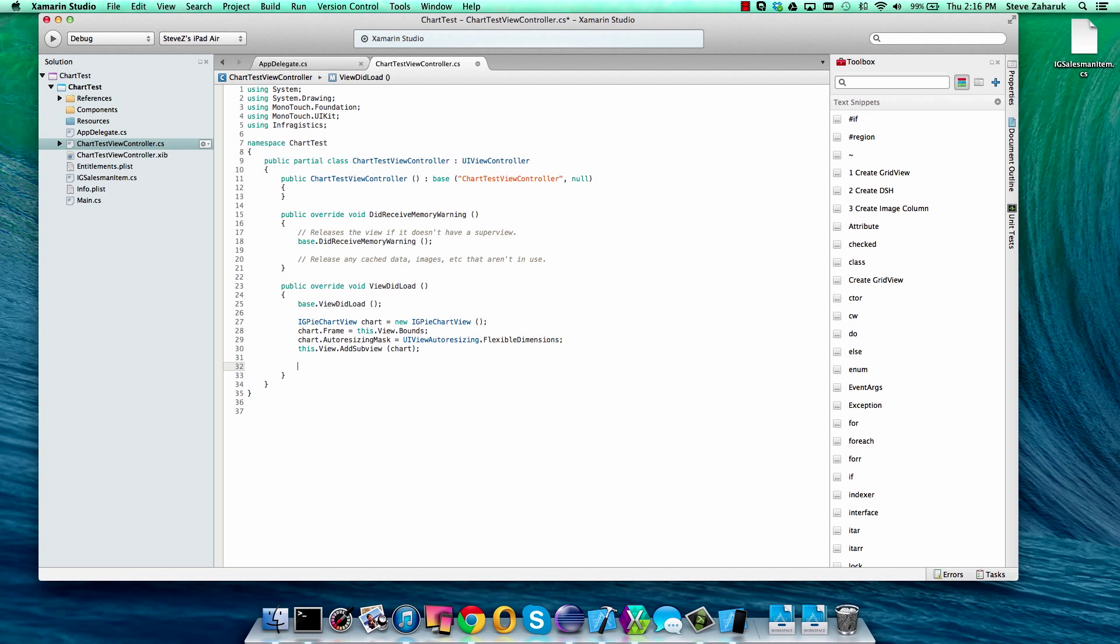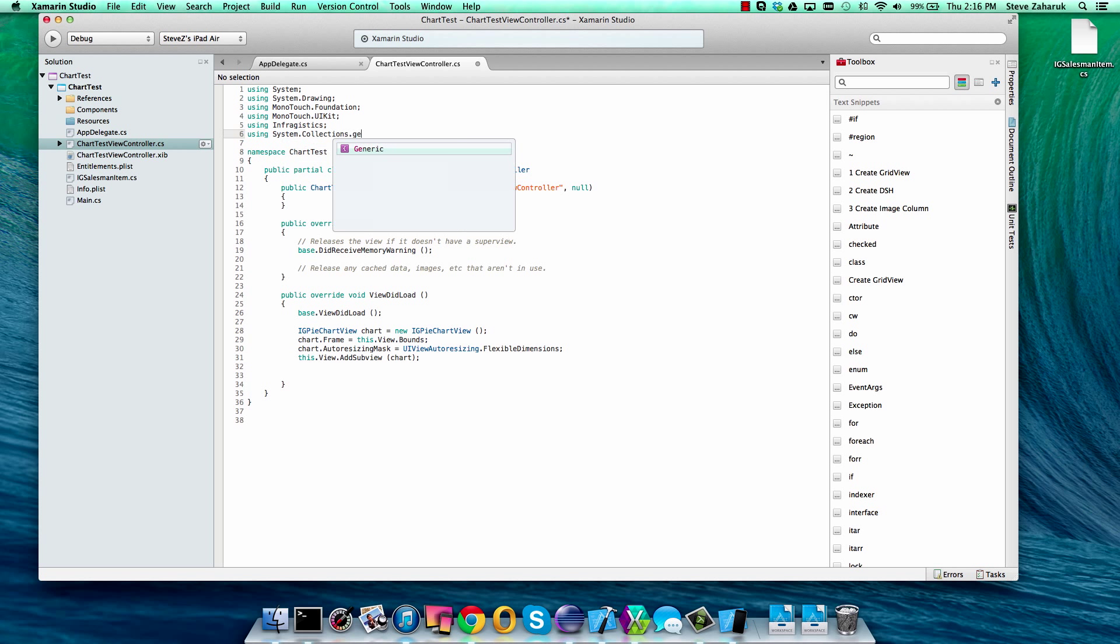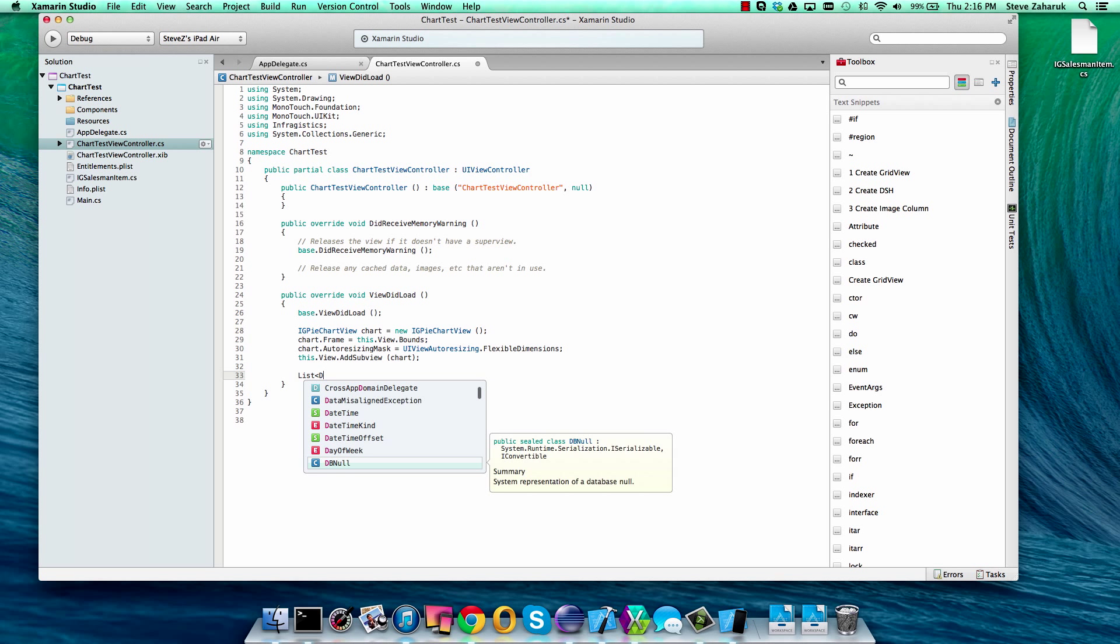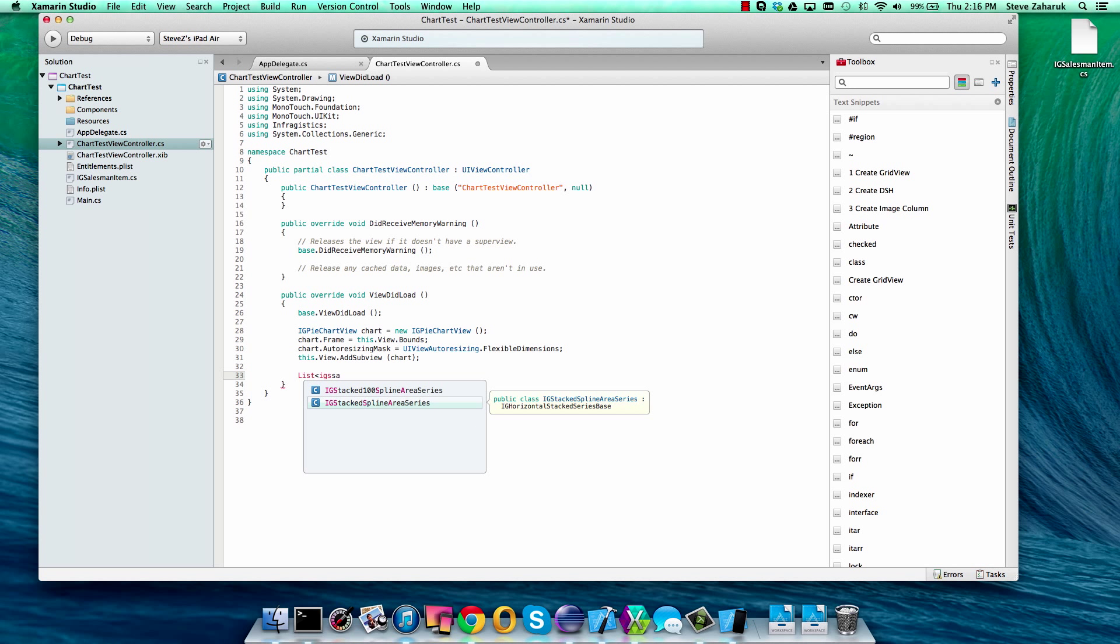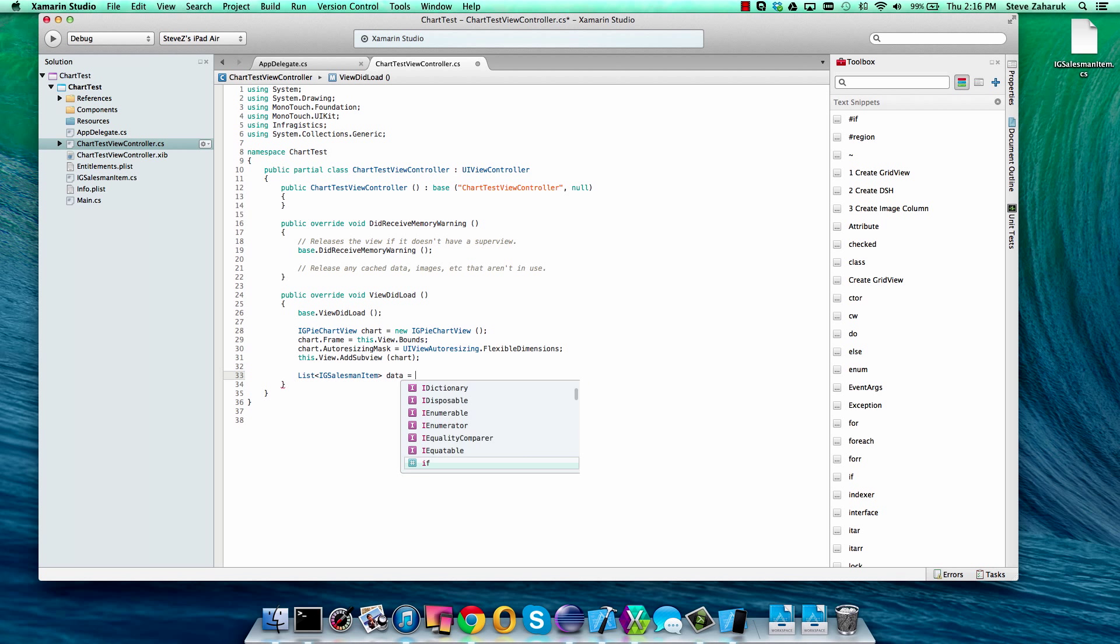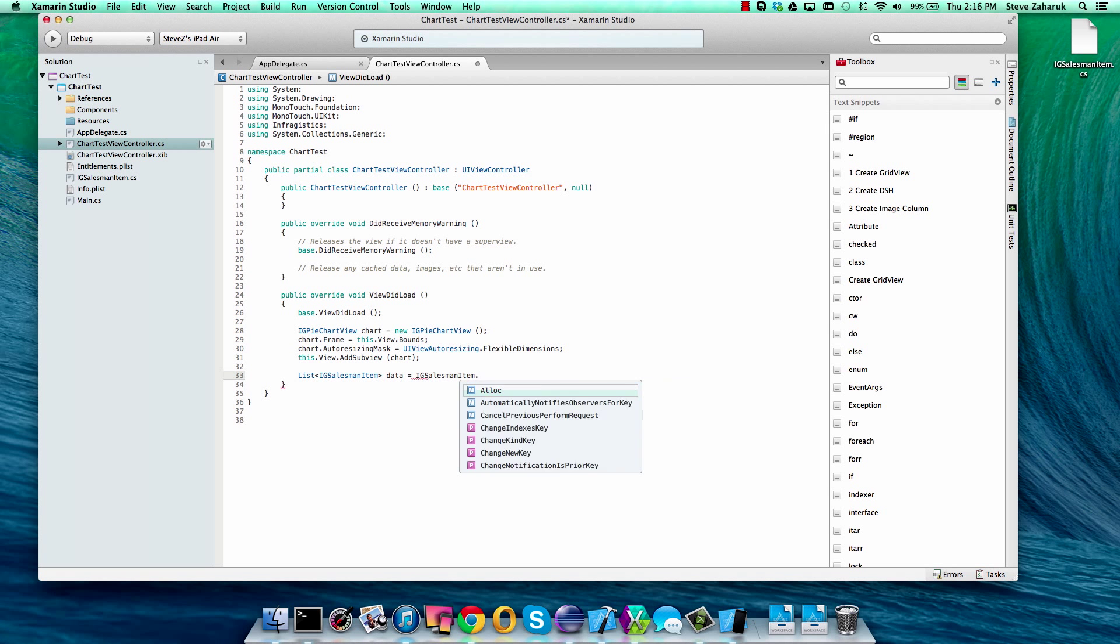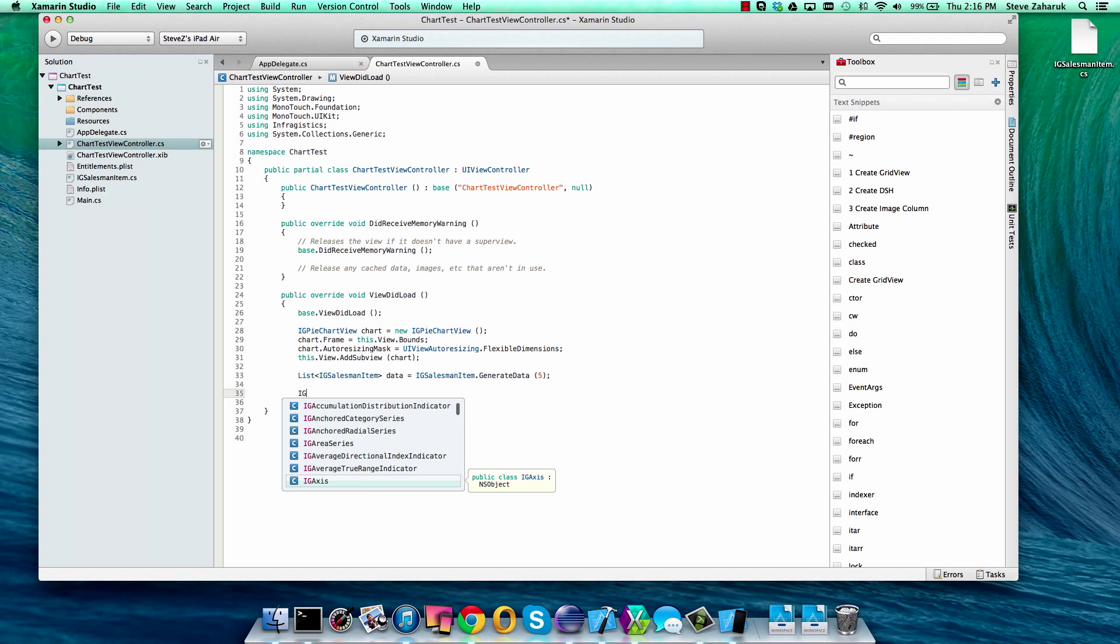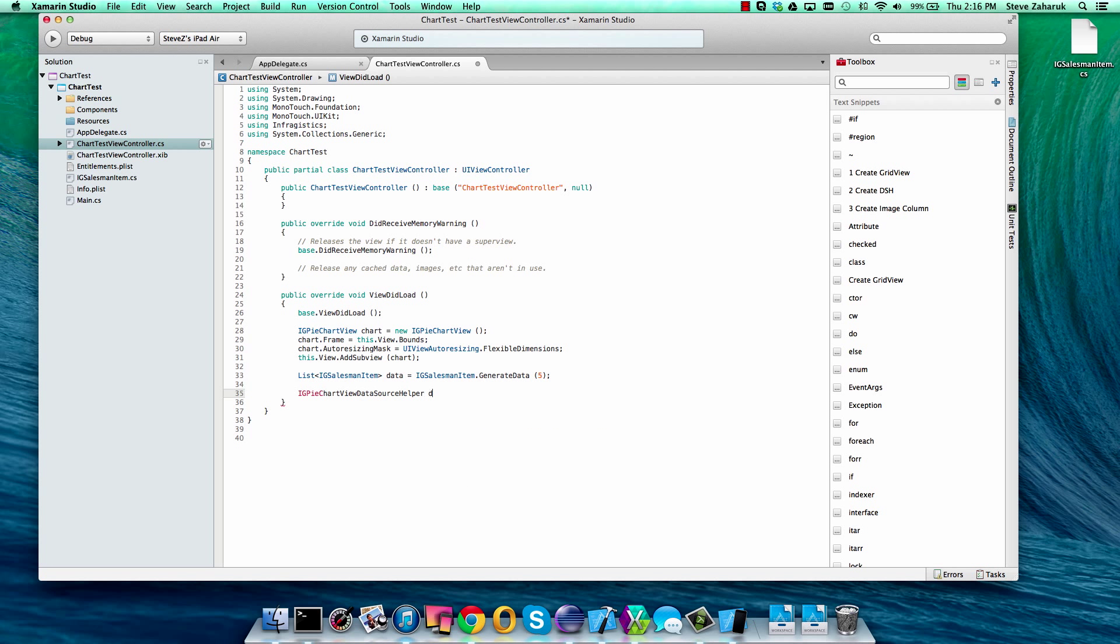Next, we're going to create some data and to do that we also need to add a reference to the collections namespace and we'll reference our data. This is our IG salesman data and we have a great little helper method that we can use. We'll just generate five items which will represent five slices and then we'll create the data source helper which we'll use to gather our data.